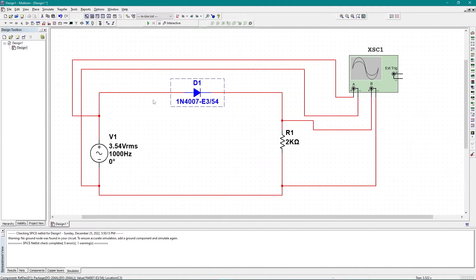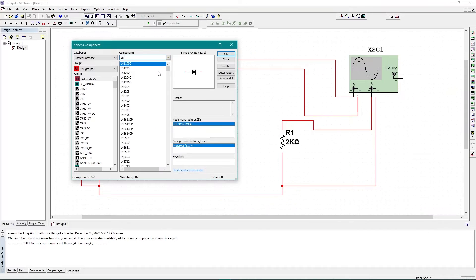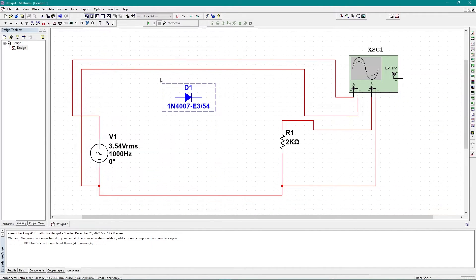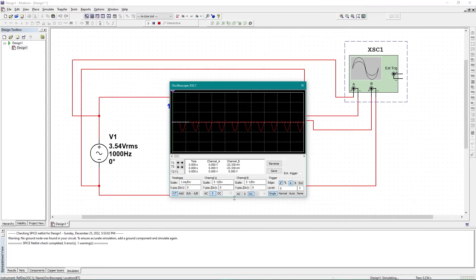To get the negative half-cycle, what I need to change in this circuit is the direction of the diode. Let me delete this diode and add the 1N4007 again. I need to change the direction of this diode so that I can get the negative half-cycle wave in the graph. I'll use Ctrl+R, Ctrl+R to rotate it — that's it — and now I can add this diode to my circuit.